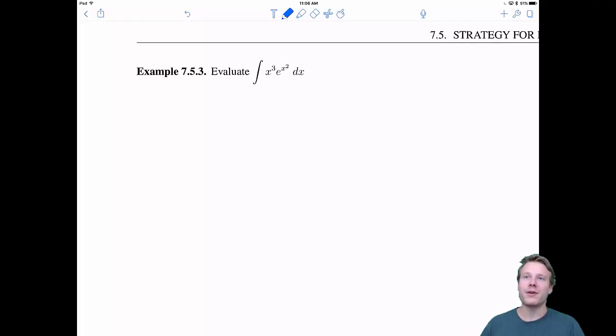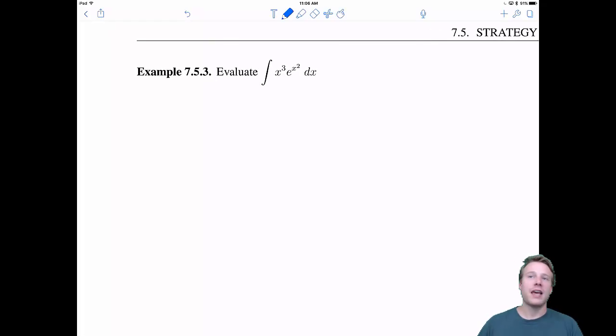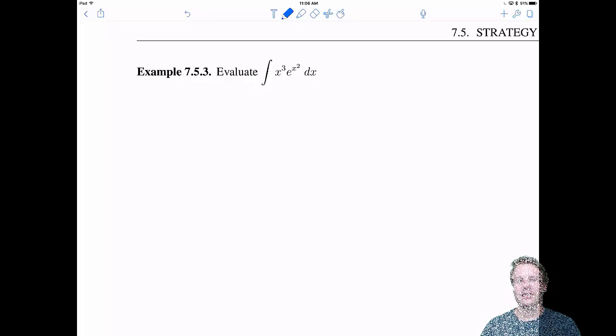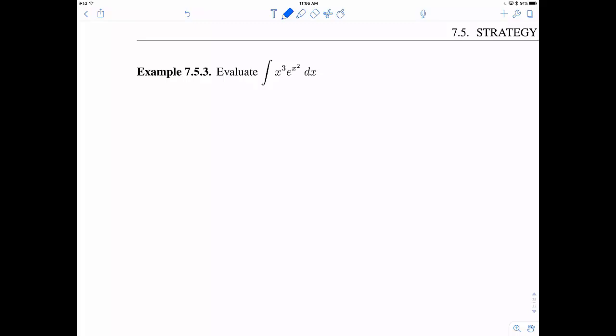We will evaluate this integral of x cubed e to the x squared dx. Looking at this, it looks like a power of x times e, so our mind should automatically think integration by parts. But the problem here is that we have e to the x squared, and we've never had this before. We'd like to make this just e to the variable itself. So maybe the first step is actually to use u-substitution with u equals x squared.